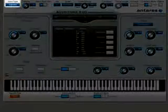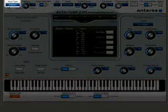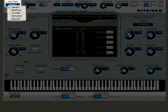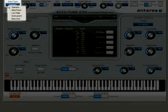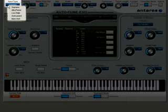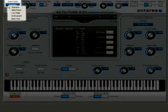Starting in the left top corner, we have the input type selector. This is a very important feature when using Autotune EVO. Antares spent a lot of time researching the characteristics of the different voice ranges and developed specific algorithms for each. So when using Autotune EVO, start here and choose the best input type for your material, otherwise the results may be less than perfect.